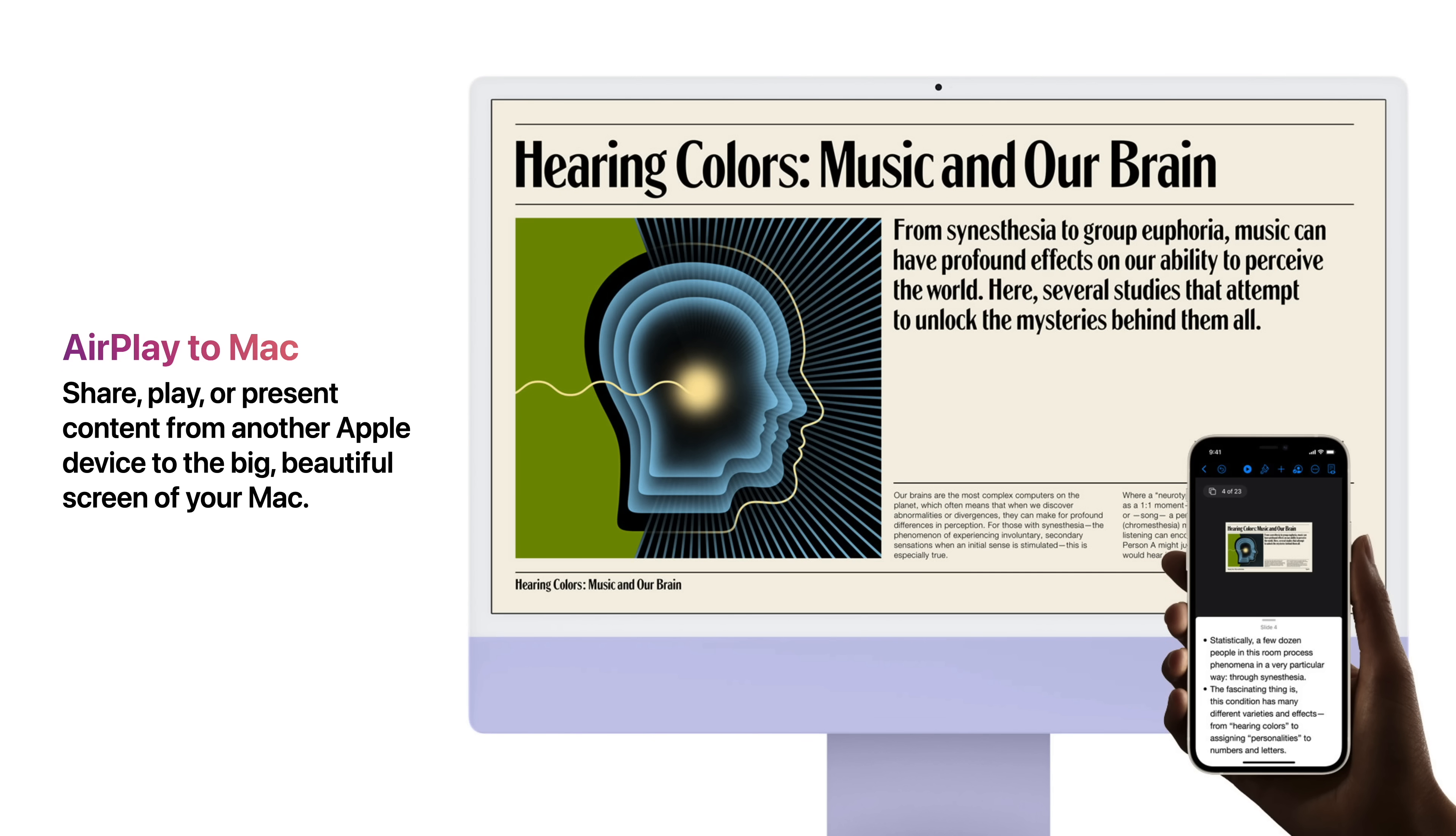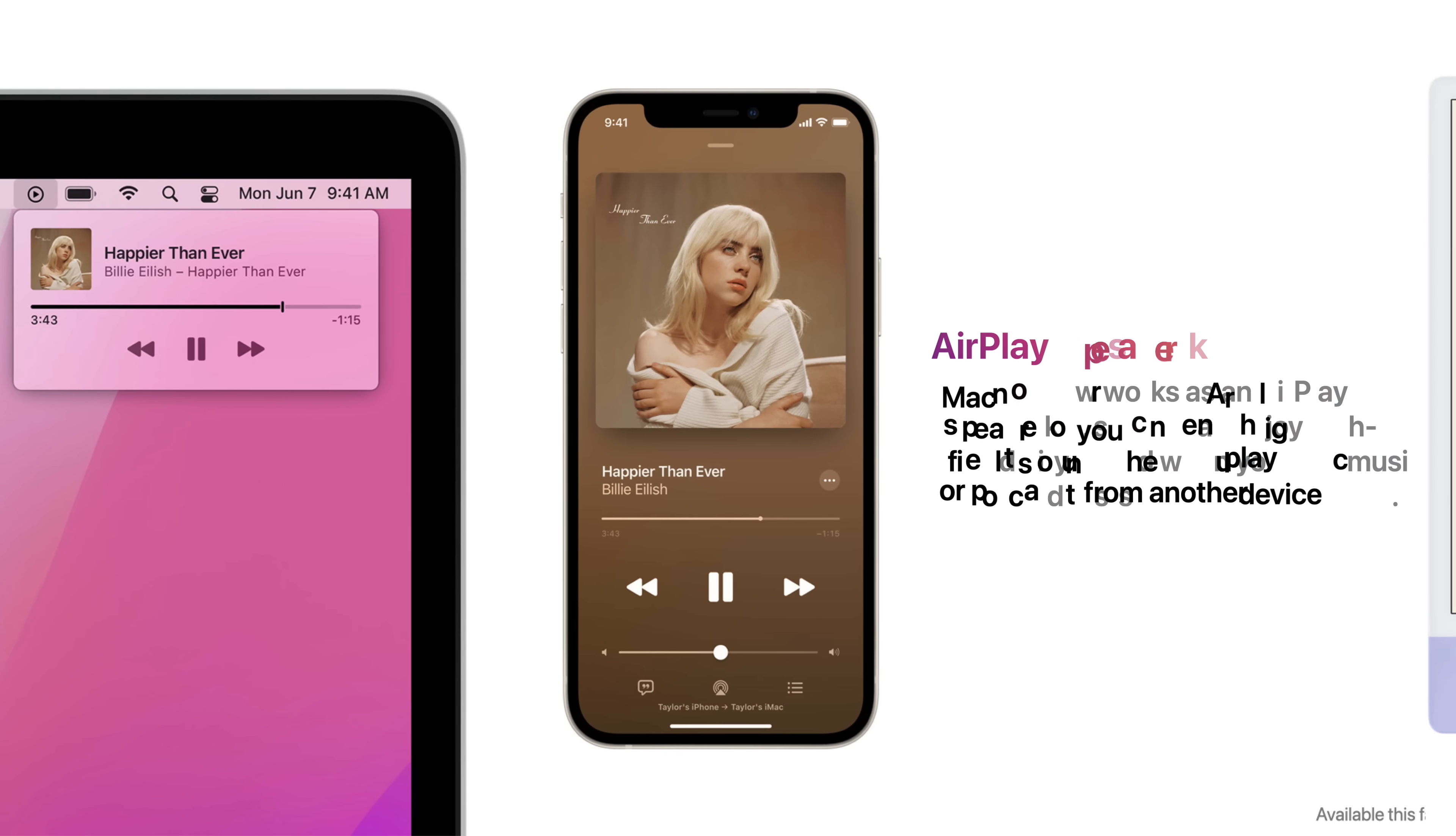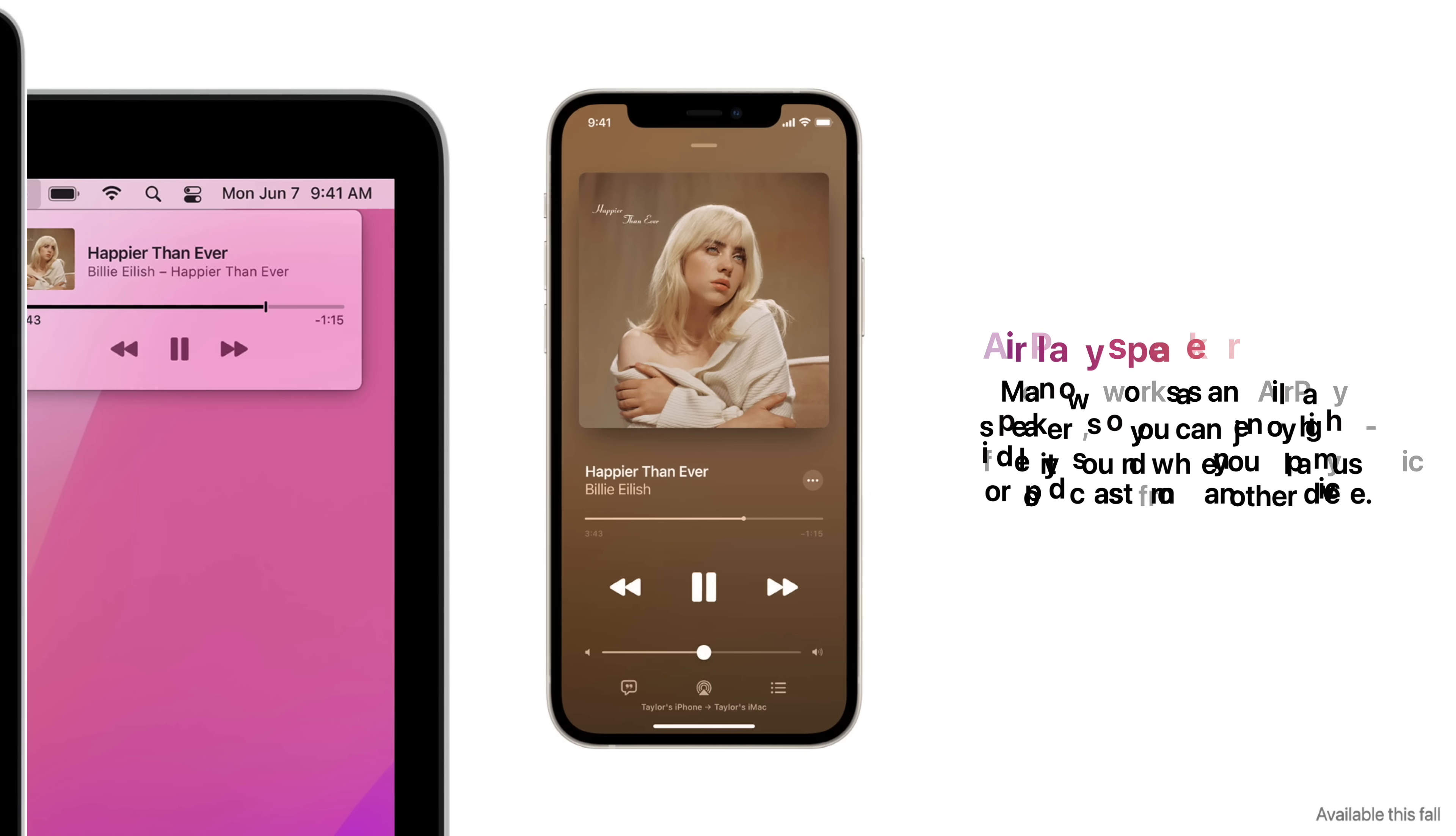AirPlay to Mac allows you to share, play, or present content from another Apple device to the big, beautiful screen of your Mac. Mac now works as an AirPlay speaker, so you can enjoy high-fidelity sound when you play music or podcasts from another device.